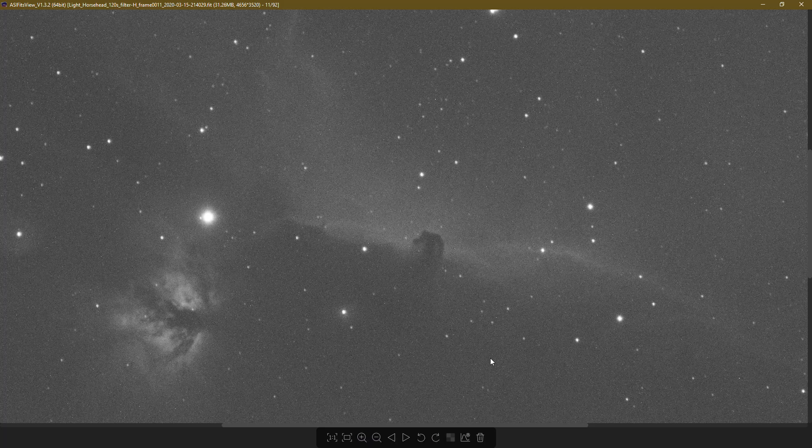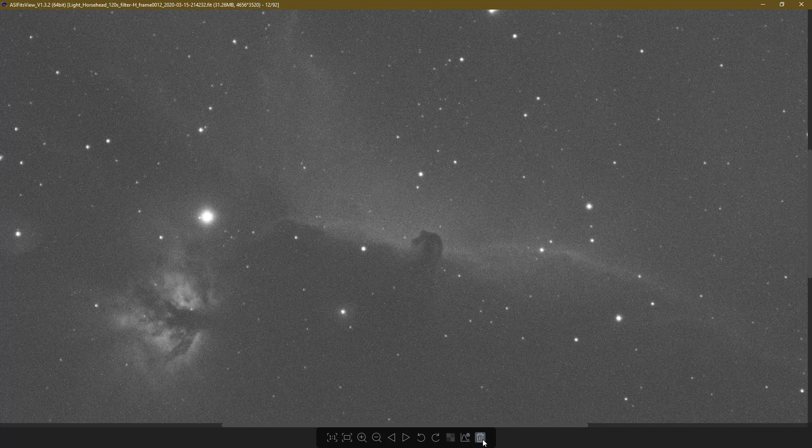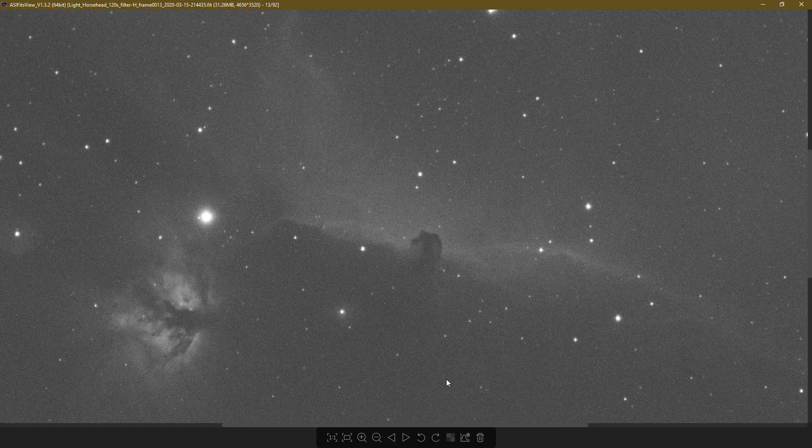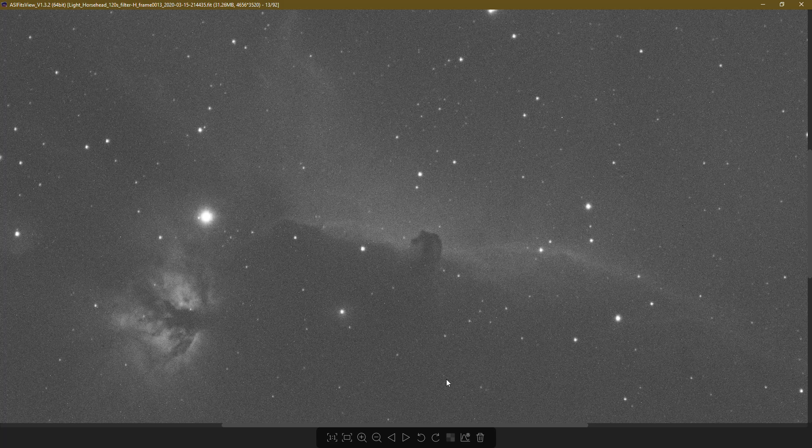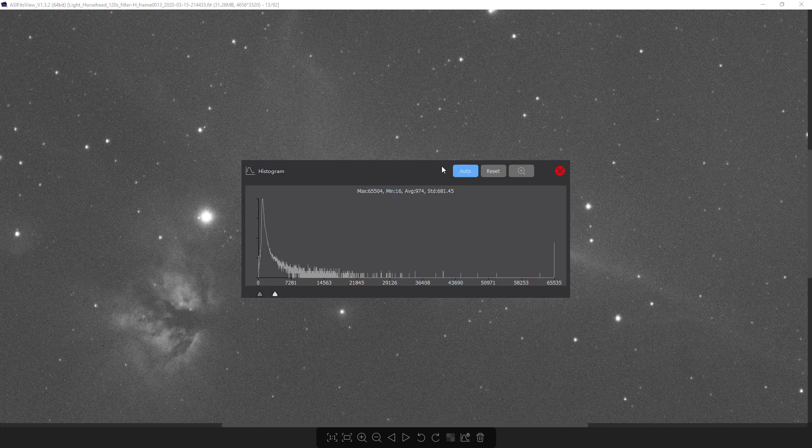For example, if you find one that's blurry, you can come in here and just hit the trash can and get rid of it. This is much better than Deep Sky Stacker in terms of the fit viewing options. You can even go down and click on the histogram and adjust it.